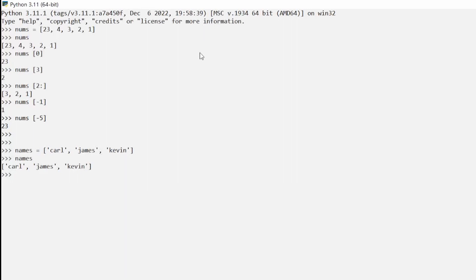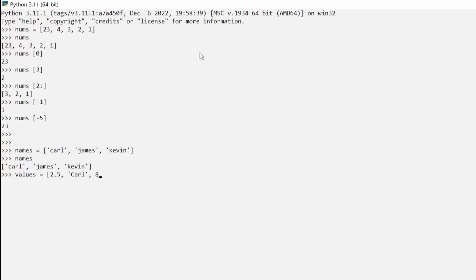What if we wanted to create a list of different types? We'll call it `values`. Let's give it a float like 2.5, then a string with my name, then a whole number. If we hit enter we get no errors, and if we type `values` we get a list that consists of different types — so yes, that is possible.